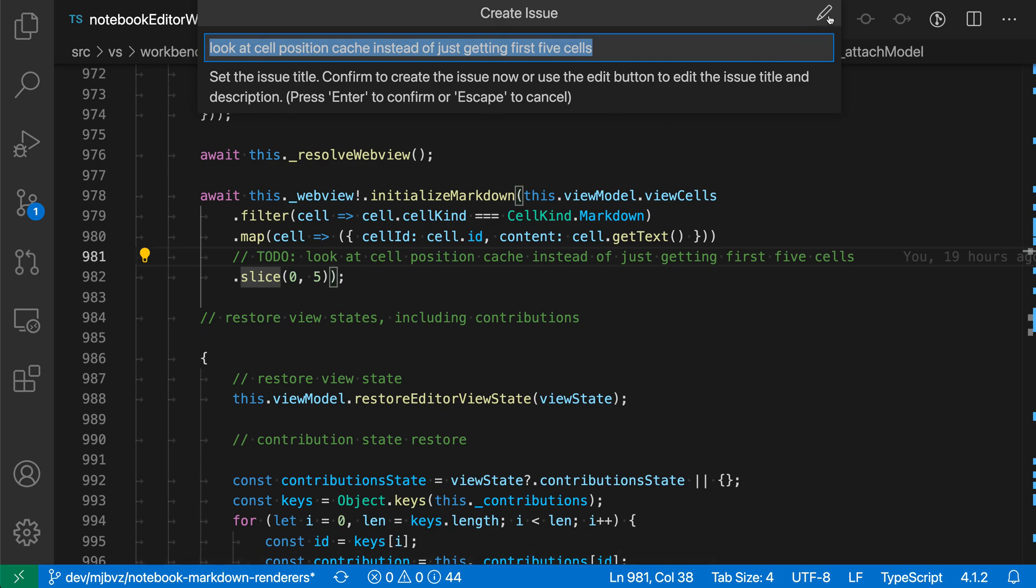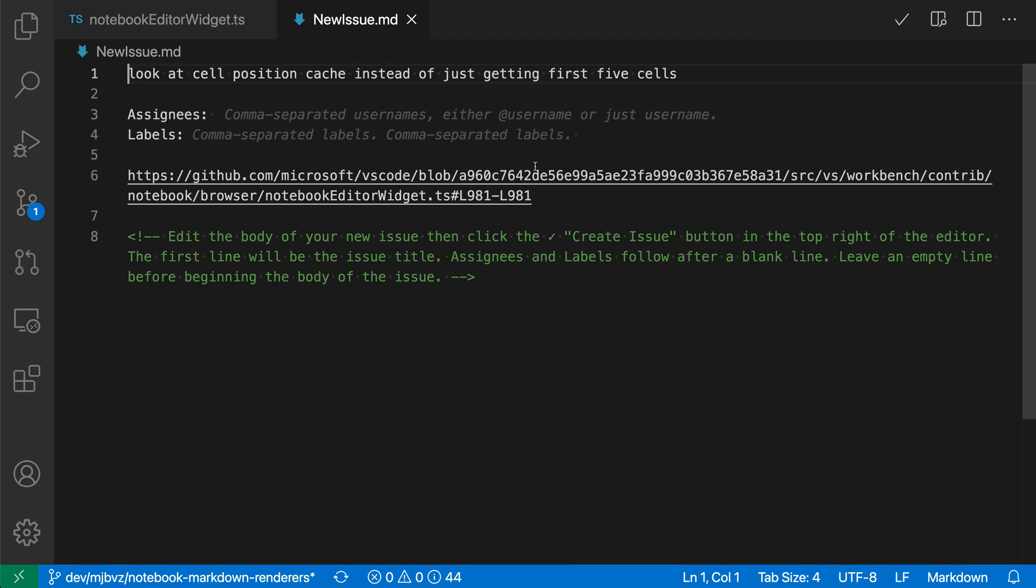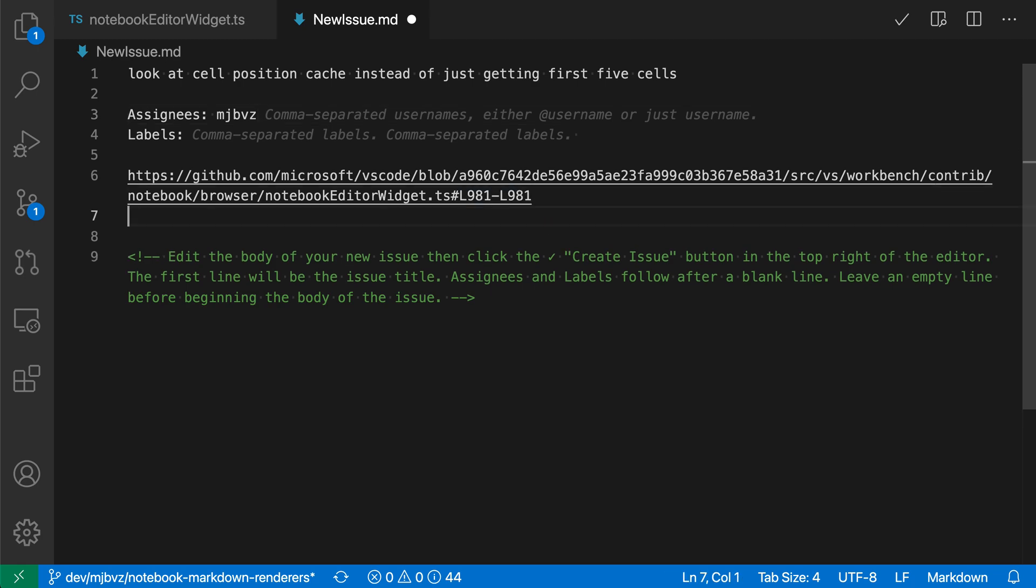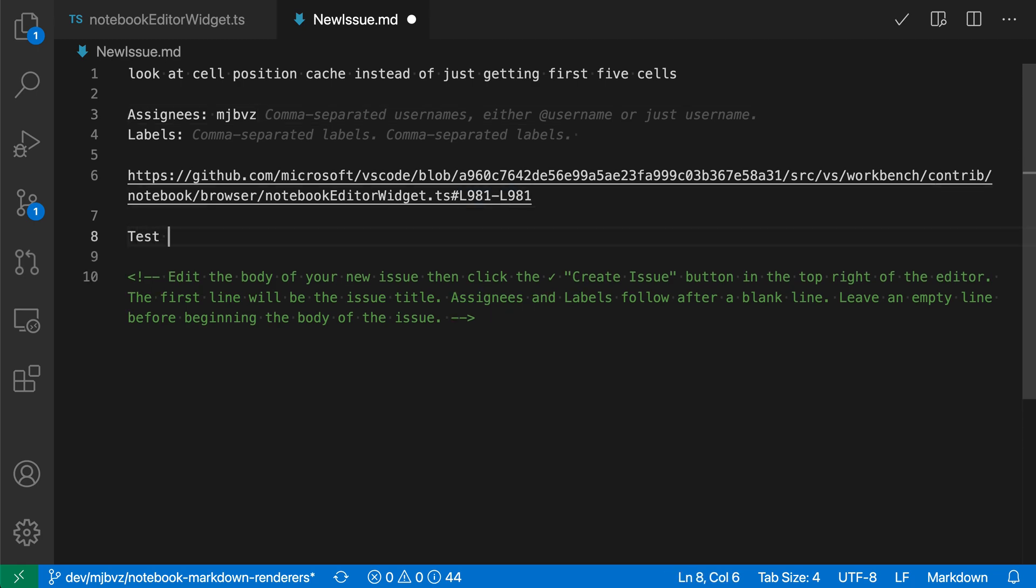Let's edit this issue to add some details. Here you can add assignees, so I'll assign myself. You can see the issue title up here, so you can edit the issue title if you want, and then the issue body down here. Let's just say test issue here.